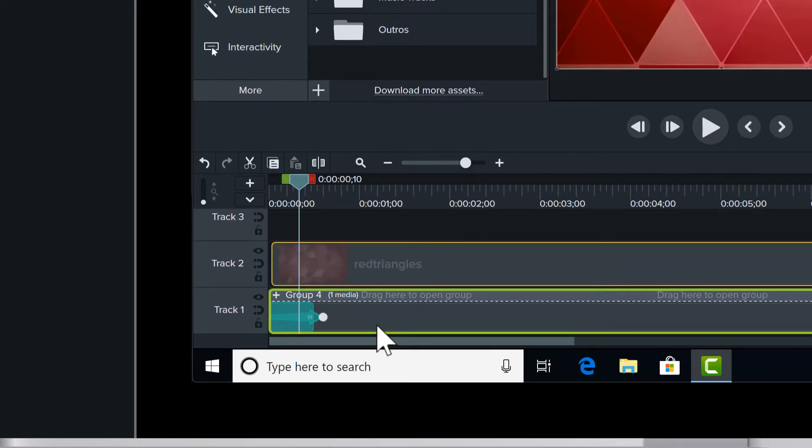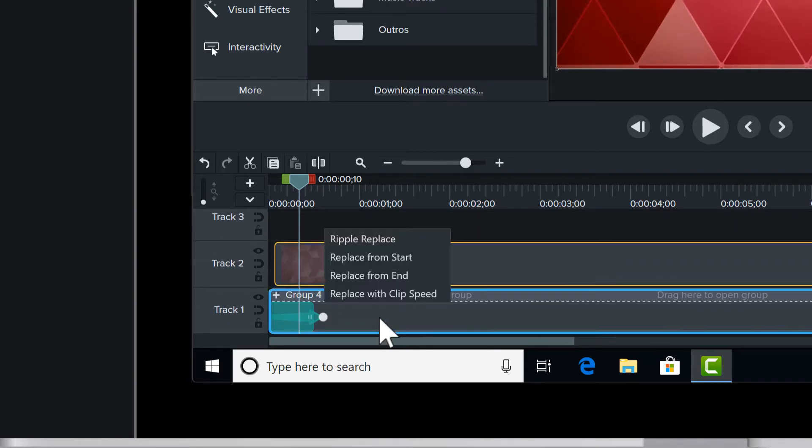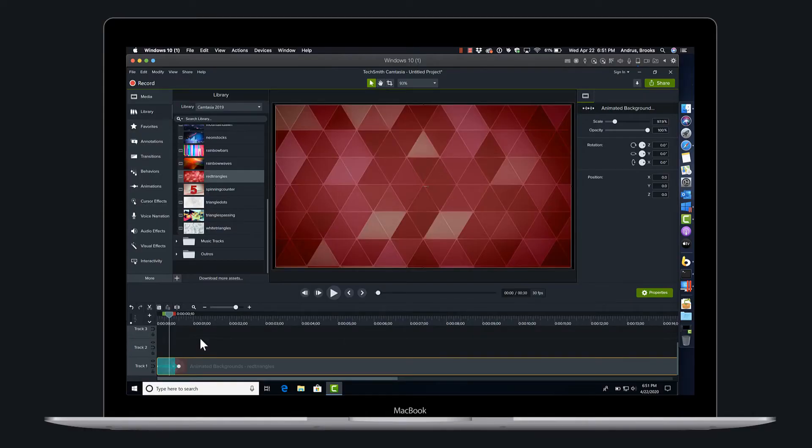Just go ahead and hover over, wait for the green lines, ripple replace and there you have it.